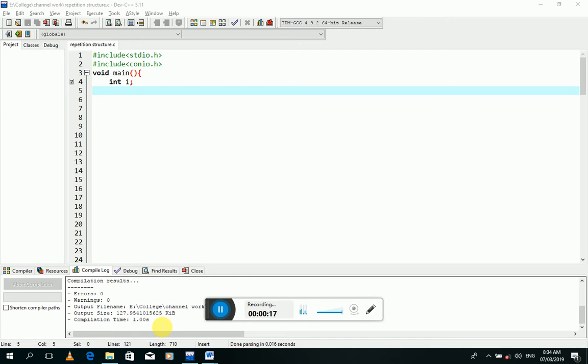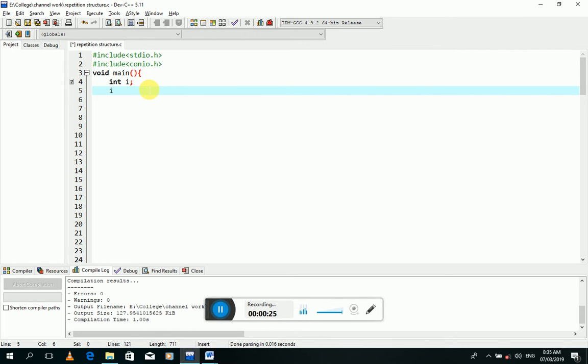Now I will initialize this variable from where this variable will start. Now I write do, which is a keyword of C++ programming language.